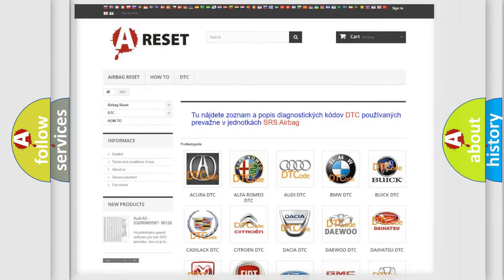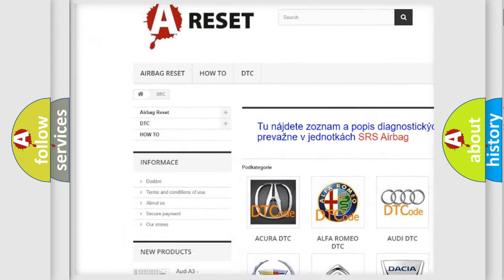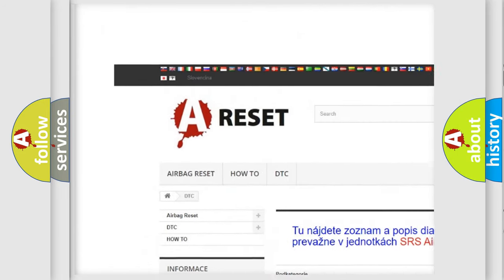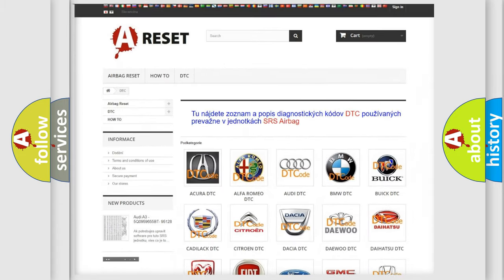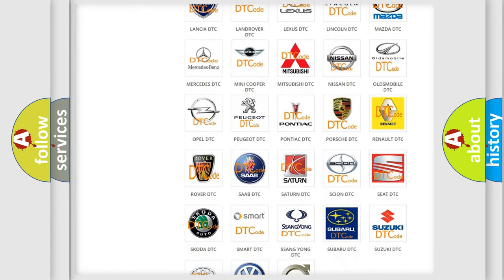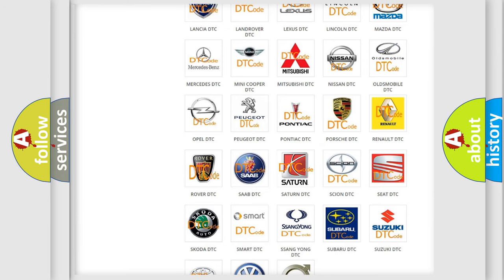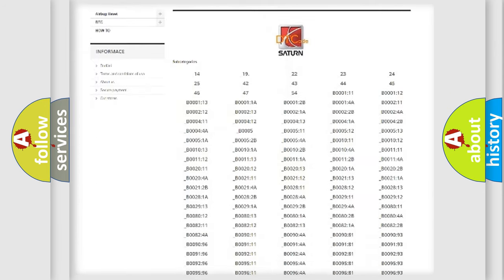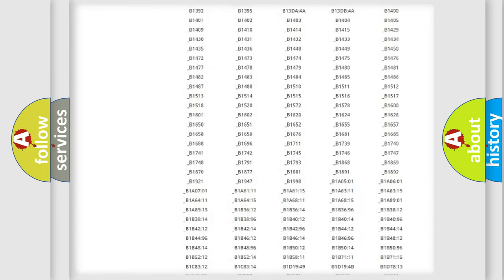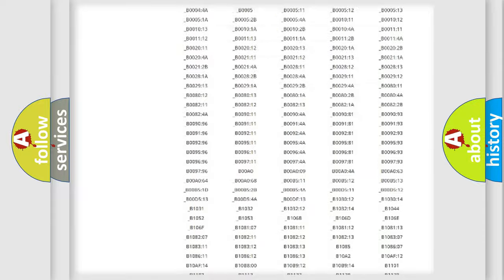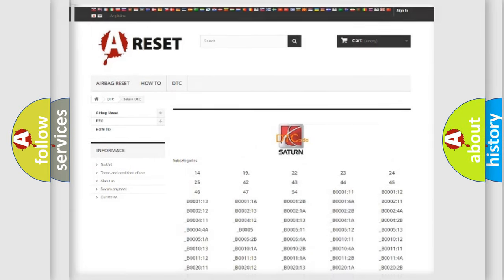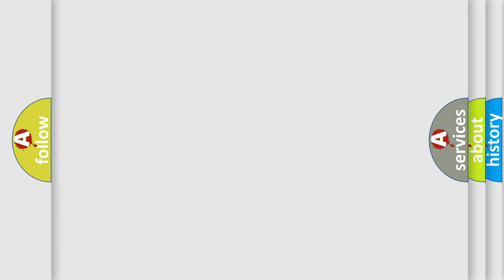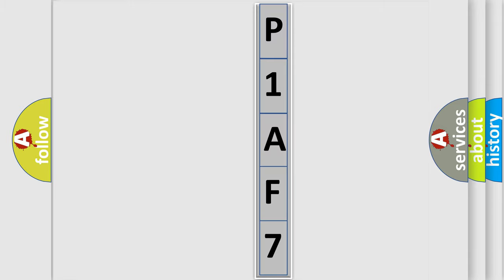Our website airbagreset.sk produces useful videos for you. You do not have to go through the OBD2 protocol anymore to know how to troubleshoot any car breakdown. You will find all the diagnostic codes that can be diagnosed in Saturn vehicles, and many other useful things. The following demonstration will help you look into the world of software for car control units.